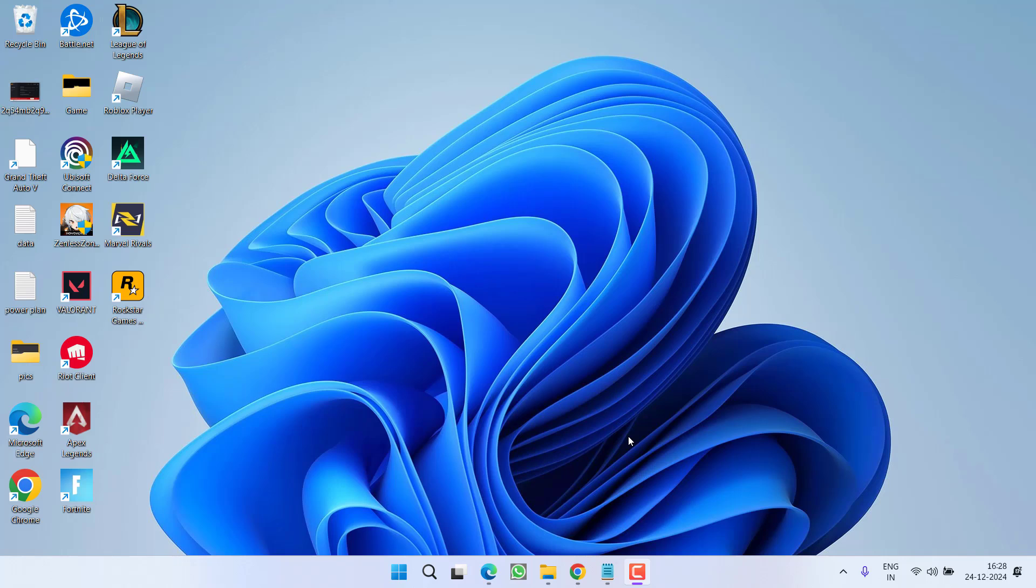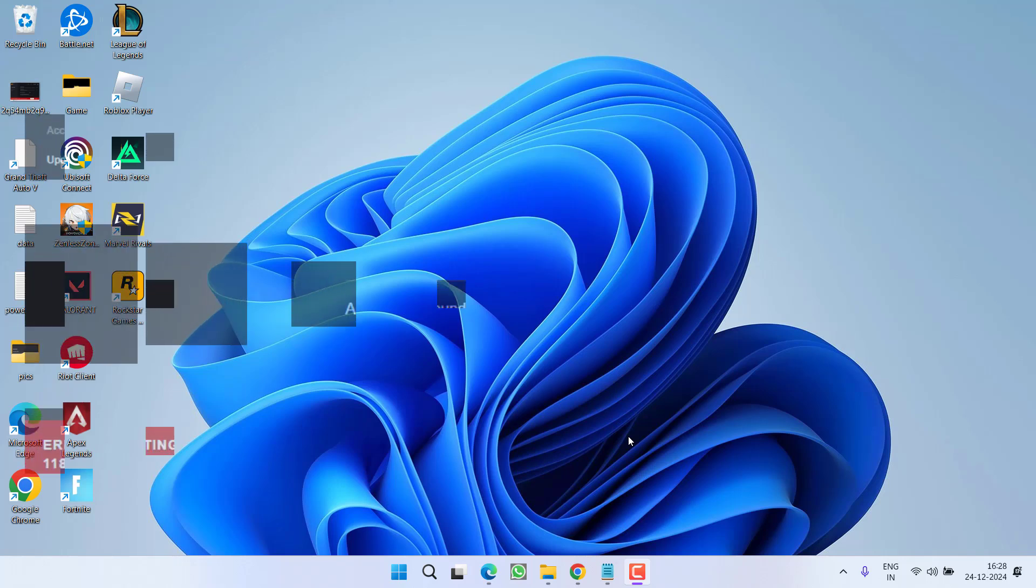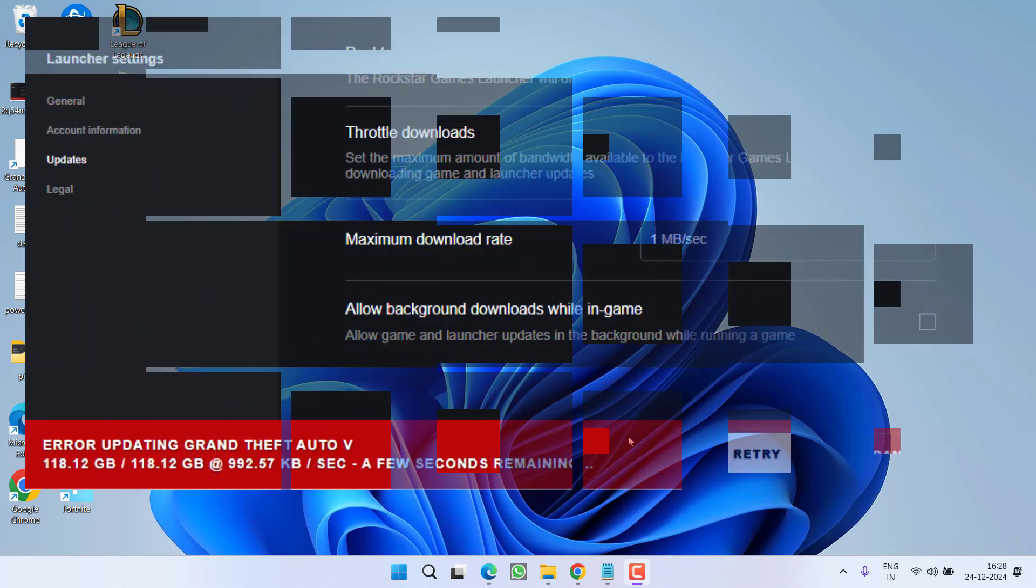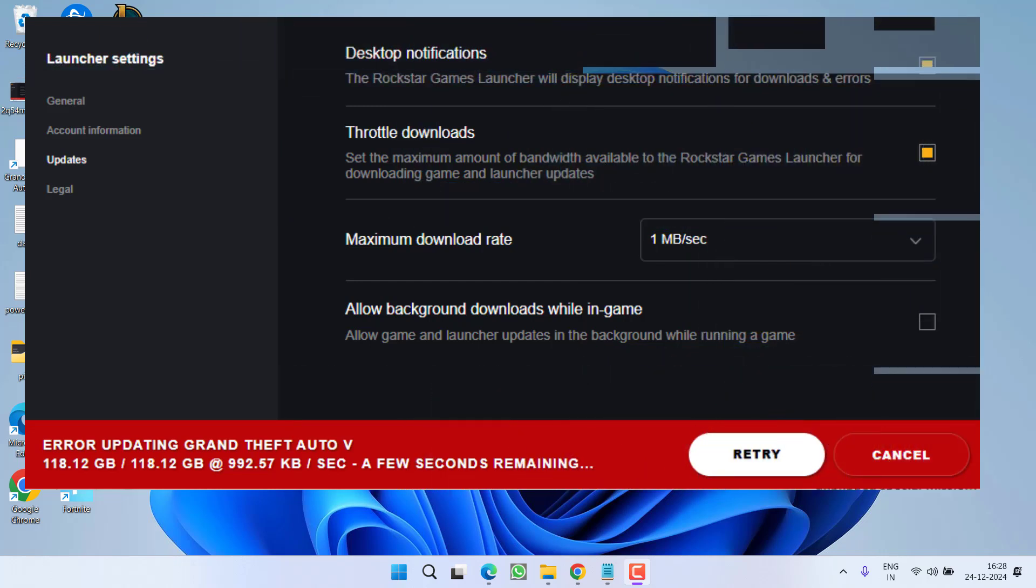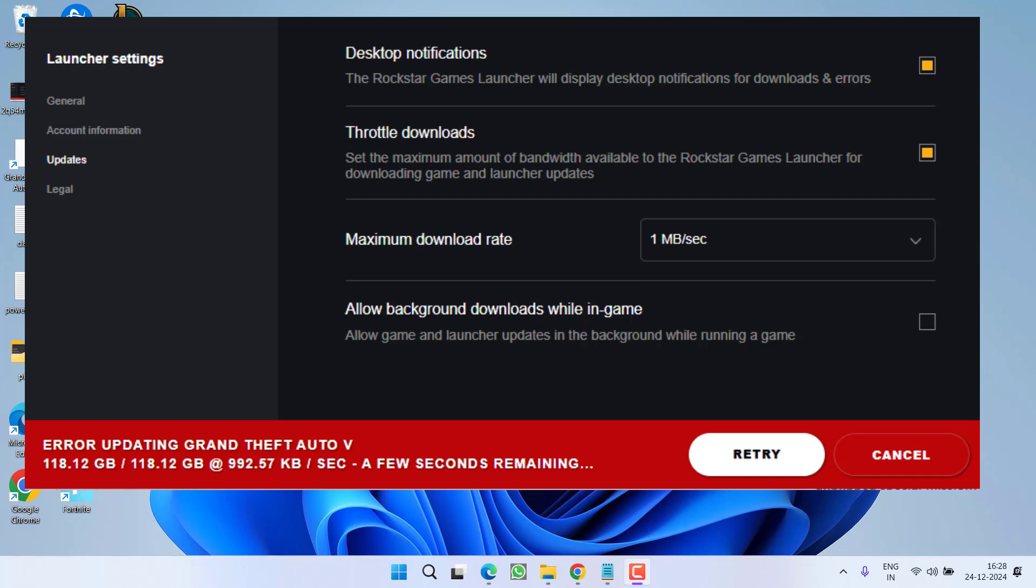Hey friends and welcome back to my channel. This video is all about fixing the issue with GTA 5 during the update process. You got an error: error updating Grand Theft Auto 5. So without wasting time, let's go ahead and directly proceed with the resolution.